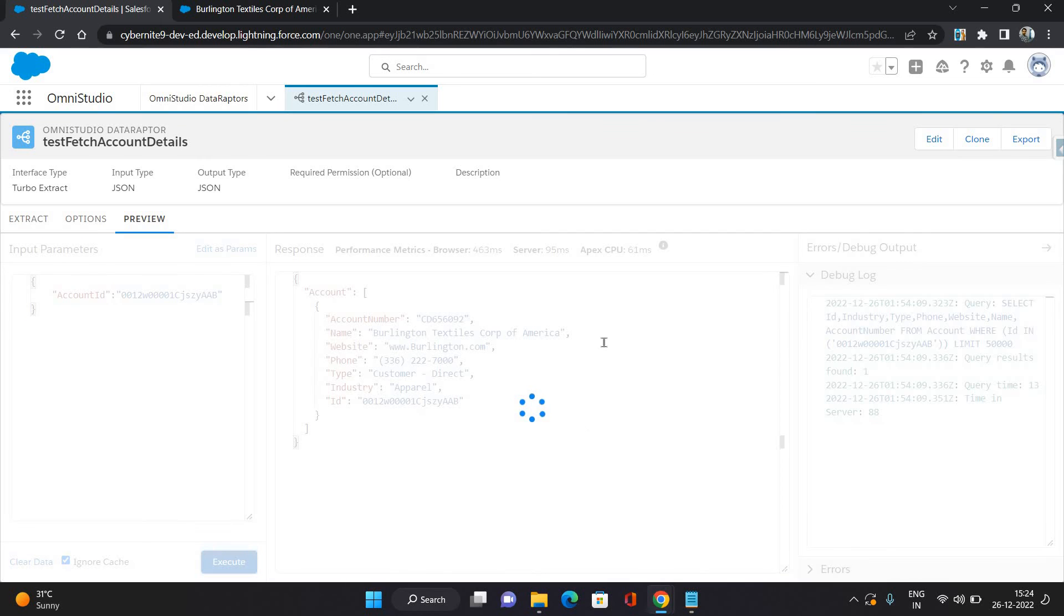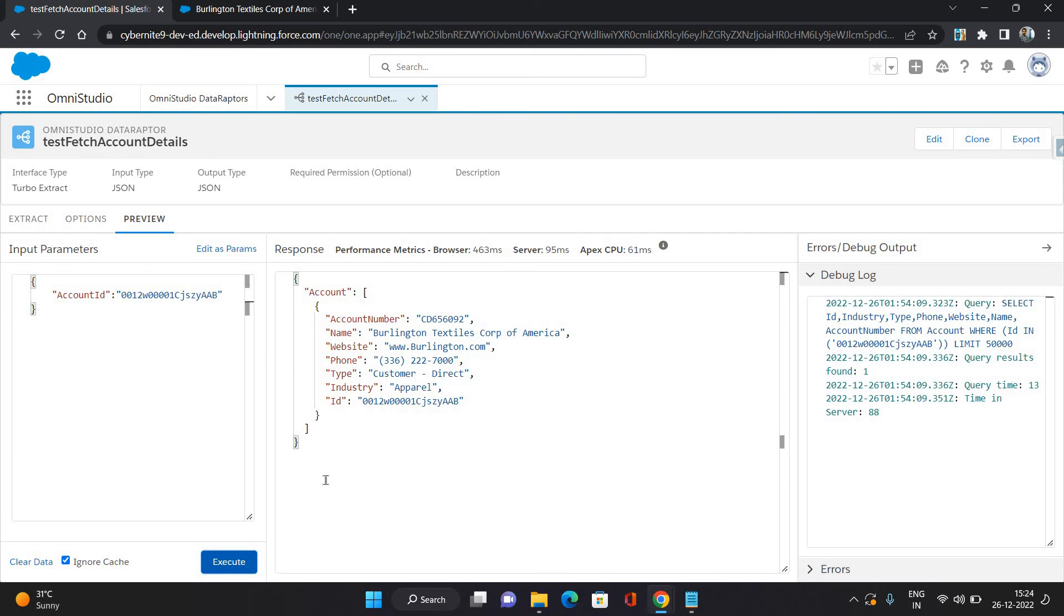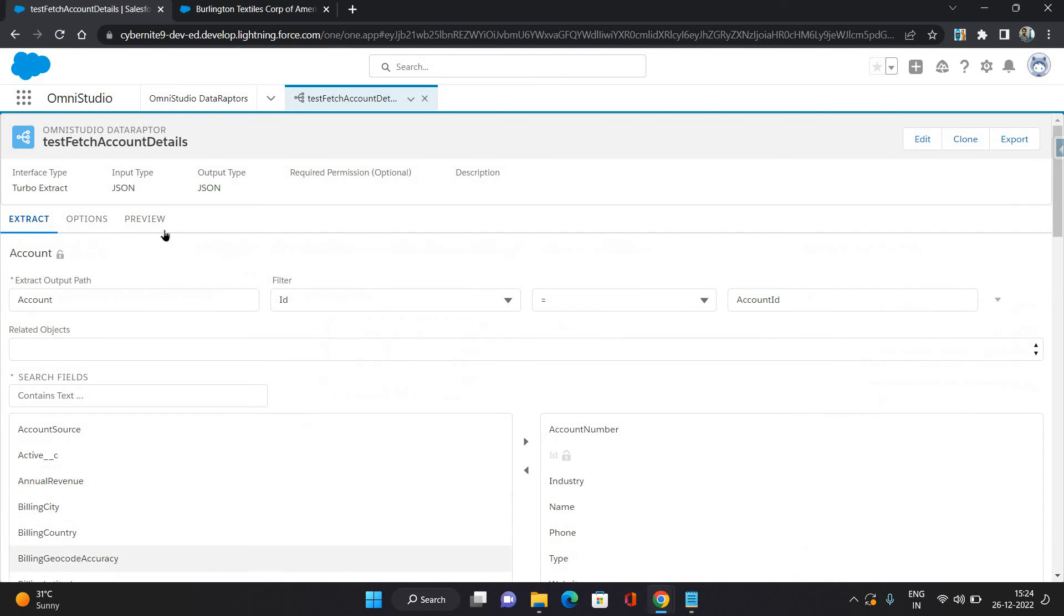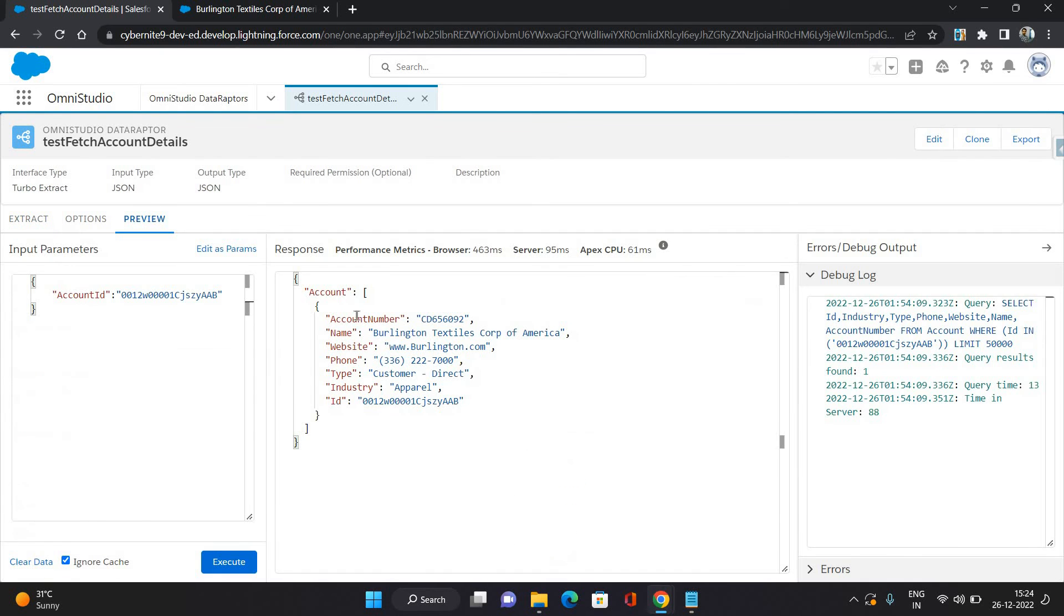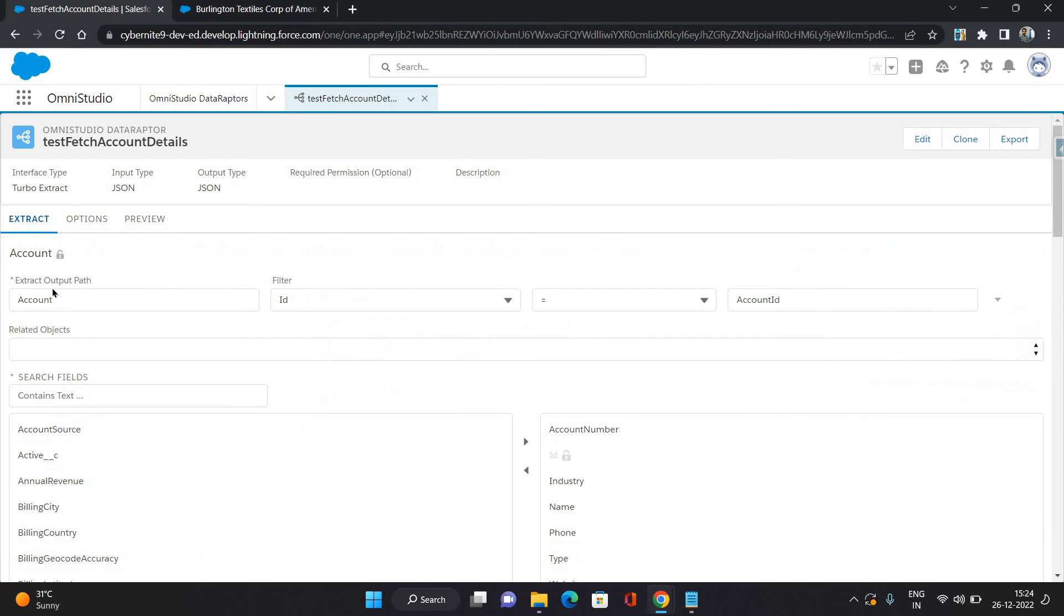As you can see, it has returned the account which I was trying to get. It has provided me Account Number, Name, Website, all the fields which I have configured in the extract path. And you can see it has created this account information under a node which is the Account which I have provided as extract output path.